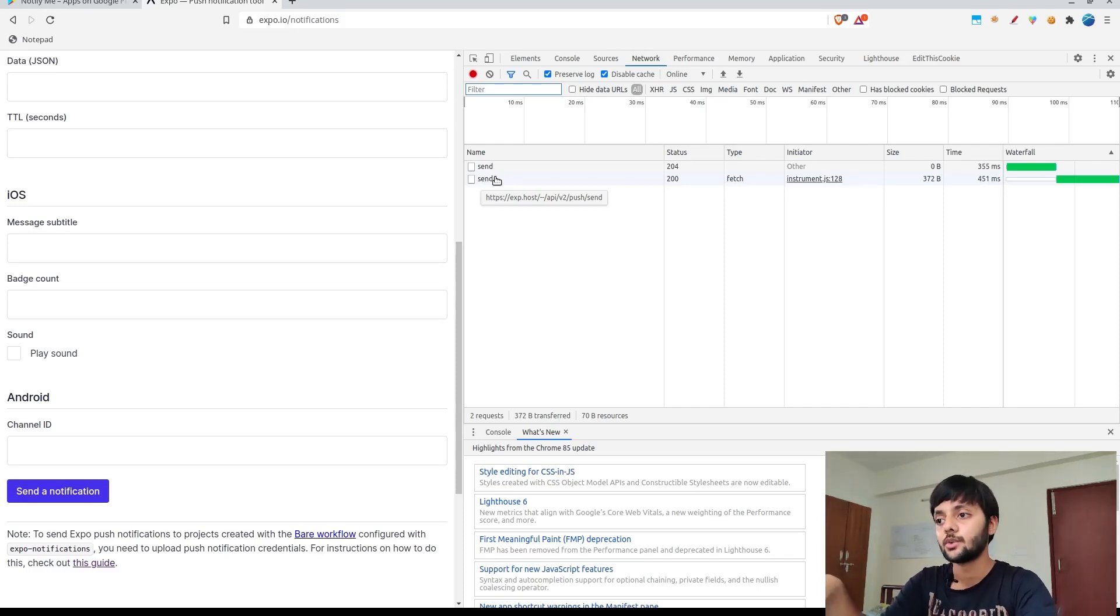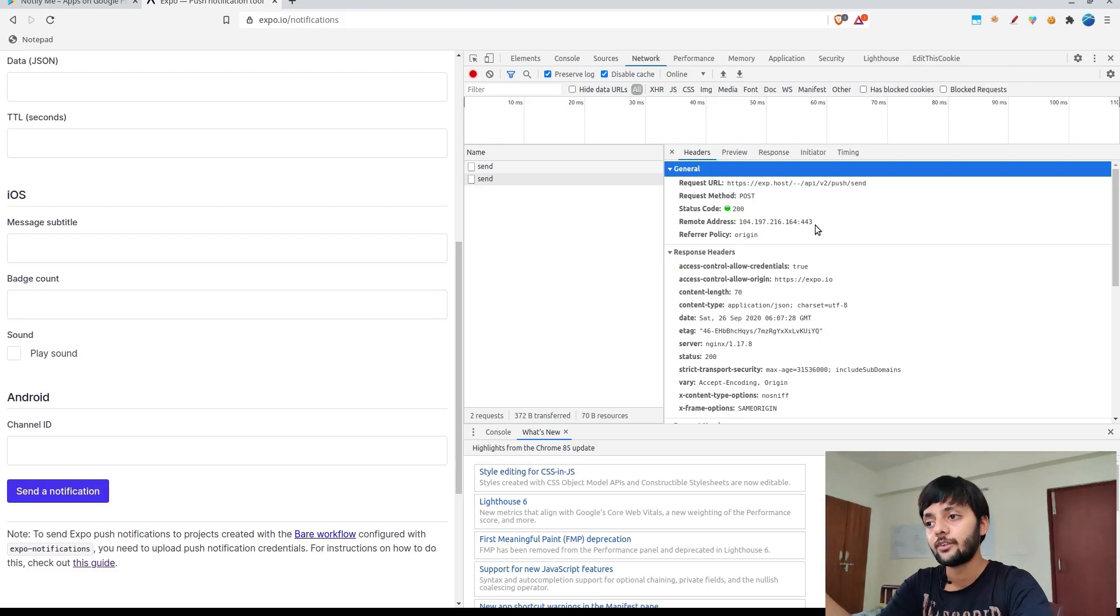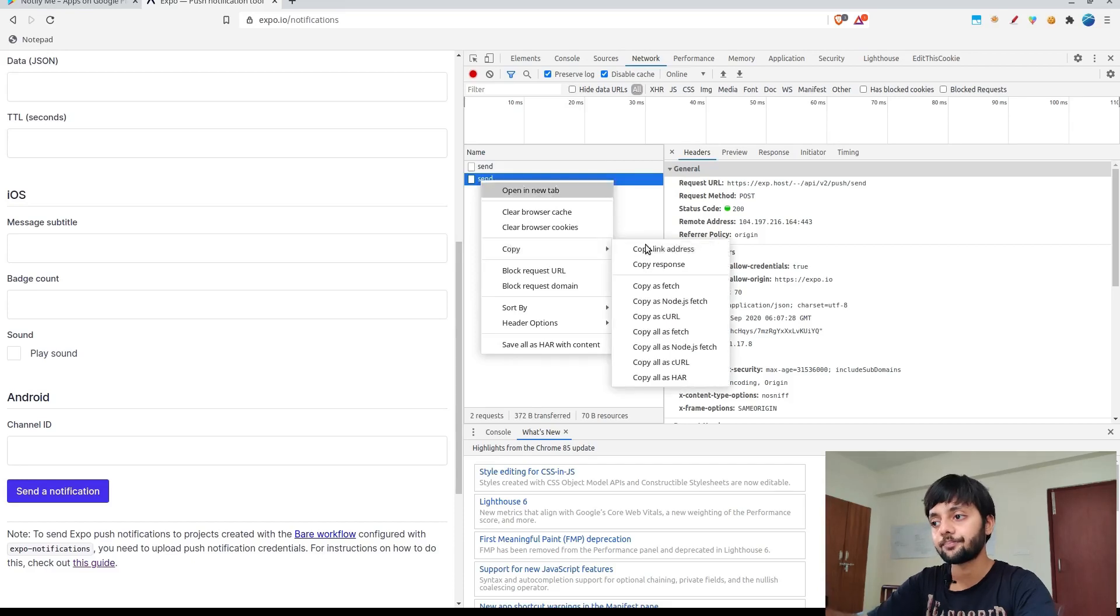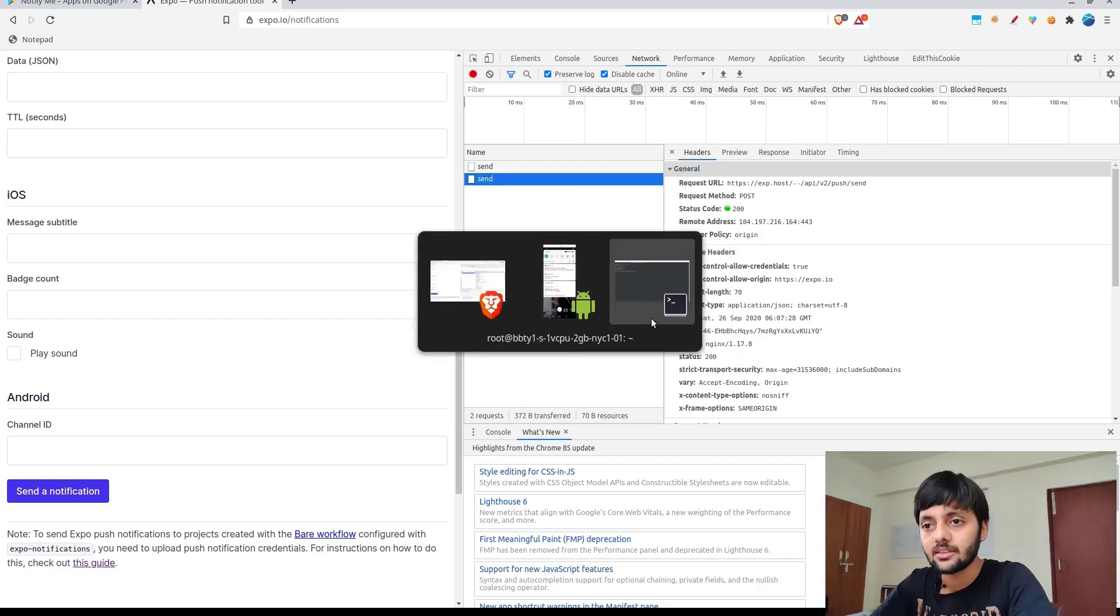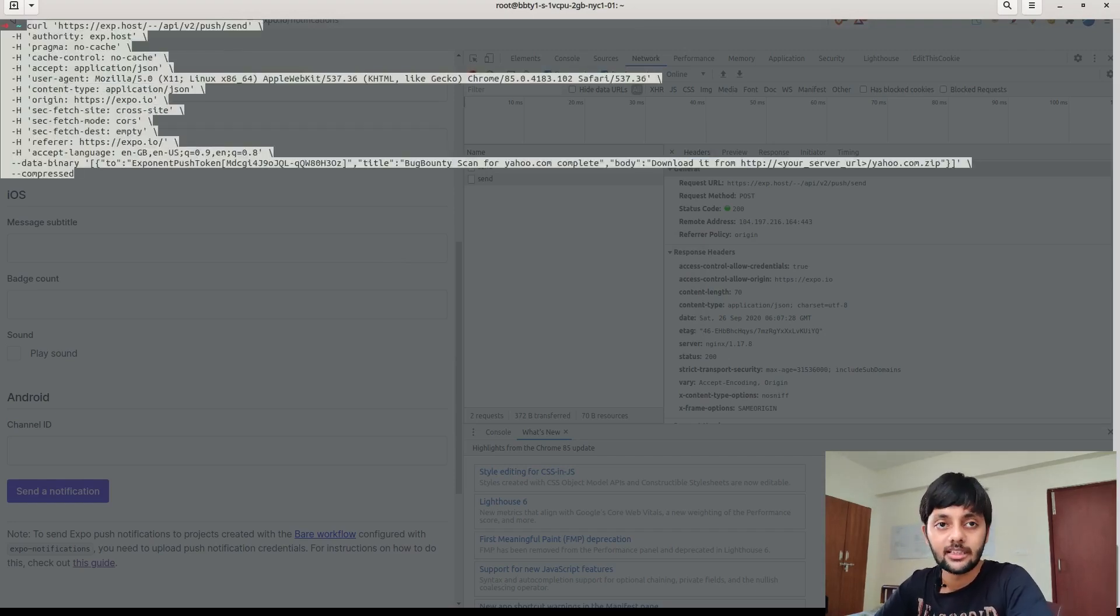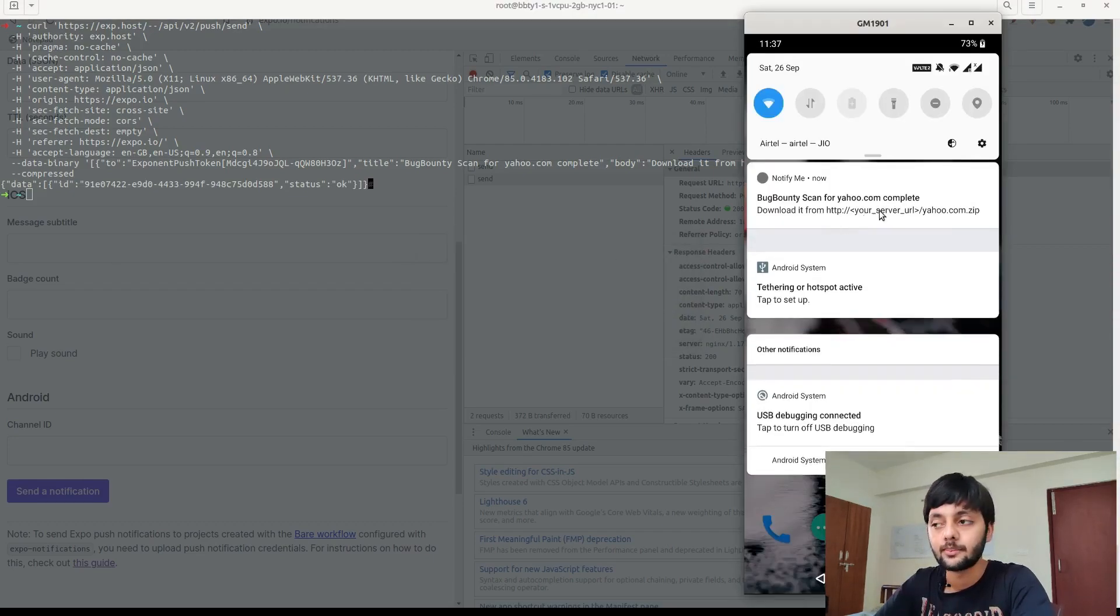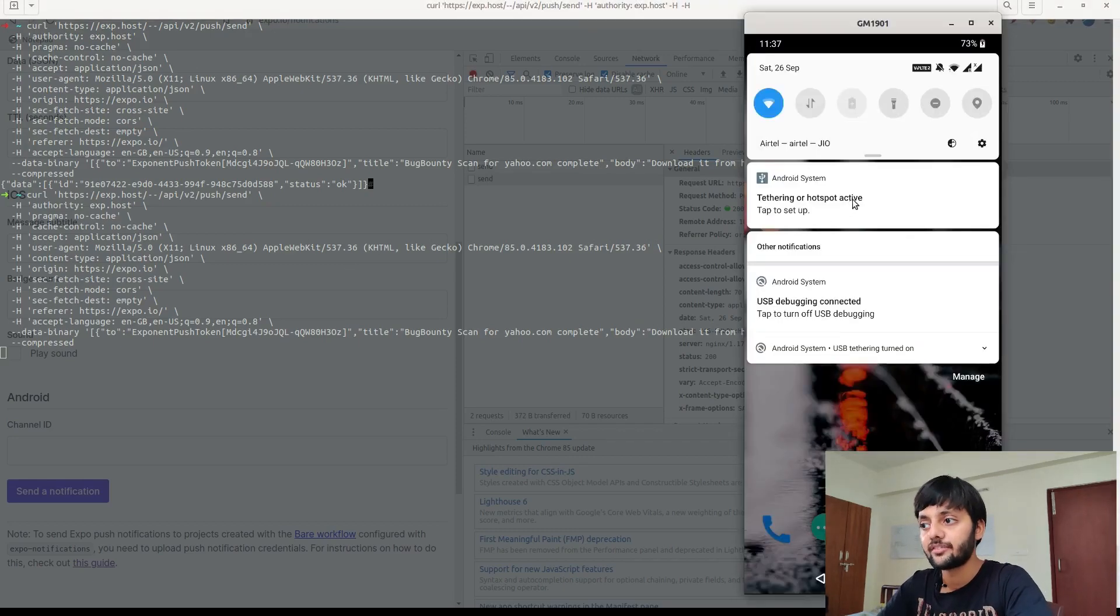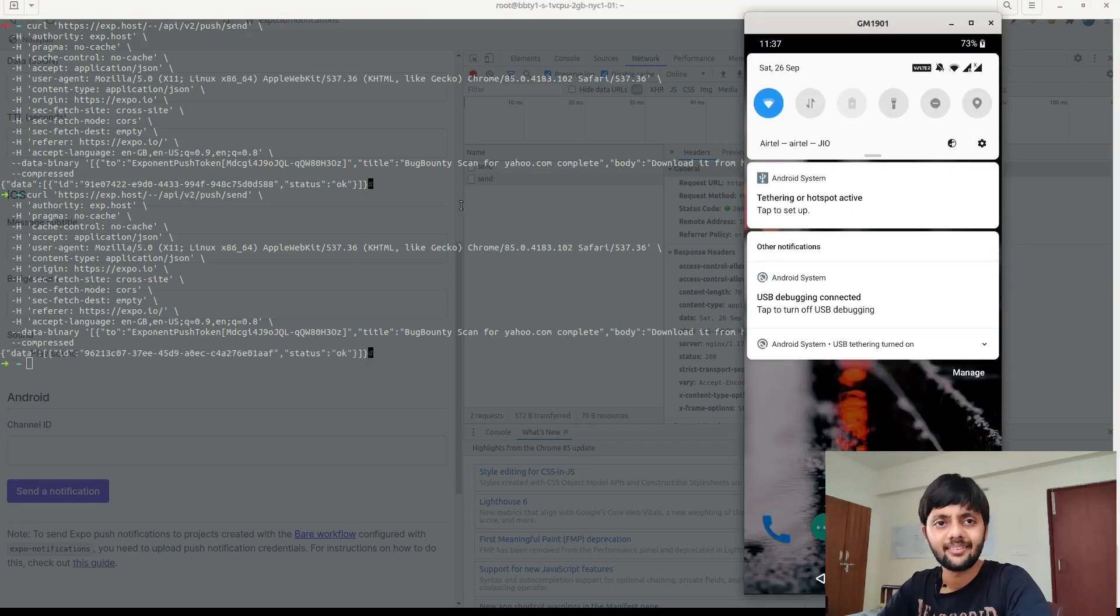You could see that this is the POST request that was used to send a notification. I would right-click on this and copy as curl so that I get a curl request for this. Then I would open a website, curltrillworks. First I'm trying to send, just to verify that I have copied the right curl command, I would try to send from the terminal. I'm sending a notification again and you could see that I'm getting the notification on my phone.